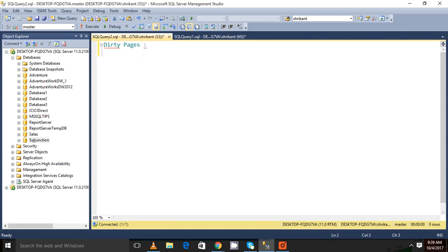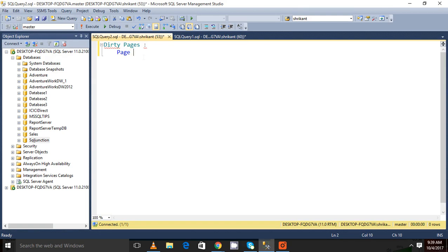You know how data is stored in SQL Server. The data is stored in SQL Server as a page, and one page is 8KB in size.